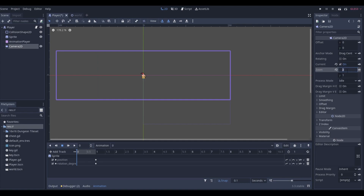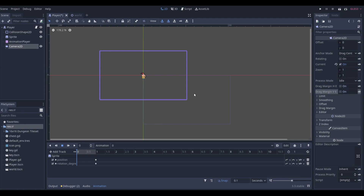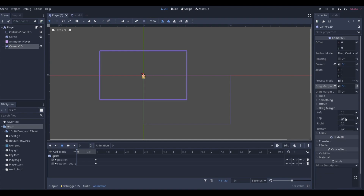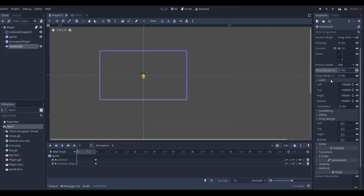Here are the zoom features - the more you zoom in, the closer the view gets; if you go to something like 0.1 it will be extremely small. 1,1 is the normal zoom. You can also have drag margins, so your player will move a certain number of pixels before the camera follows - it will always be a little bit behind.